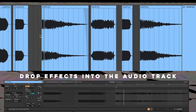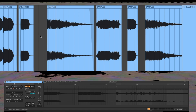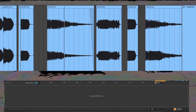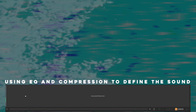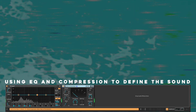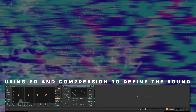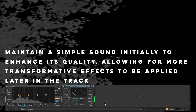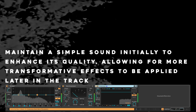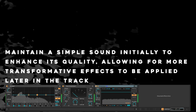Drop effects into an audio track. Use EQ and compression to even out the sound and bring up elements that might be hidden. Maintain a simple sound initially to enhance its quality, allowing for more transformative effects to be applied later in the track.